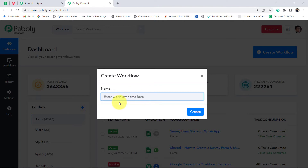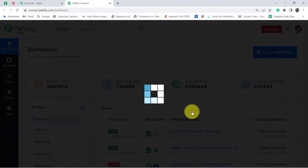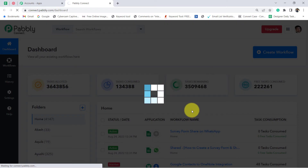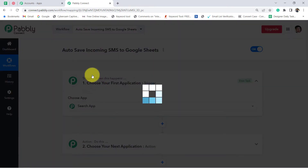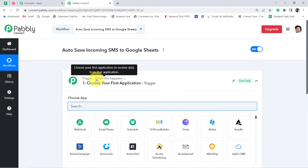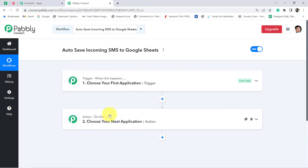Click on this blue button, create workflow, and provide a name to your workflow. I am providing the name as 'auto save incoming SMS to Google Sheets'. Now click on create and you will see two boxes in front of you: Trigger and Action. Trigger means 'when this happens', action means 'do this'. Our automation is going to work on these two principles.